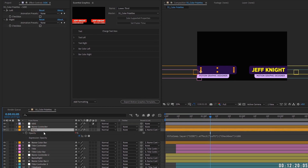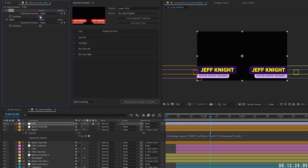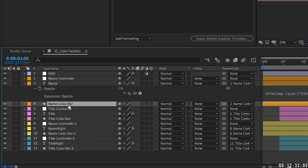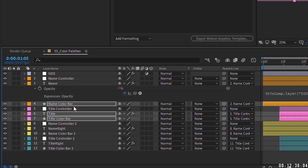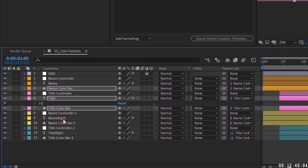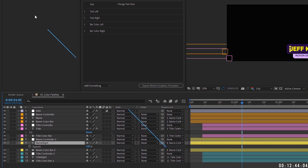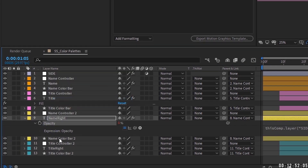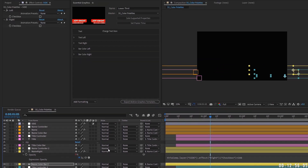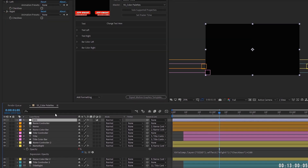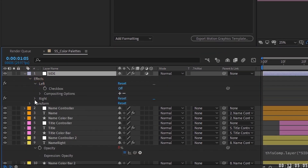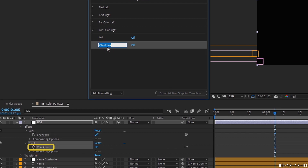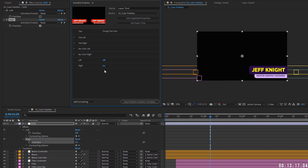With 'times 100' added, clicking the checkbox off hides the name layer, and clicking it on brings it back. Copy this expression and paste it onto Name Color Bar, Title, and Title Color Bar. Now do the same for the right side — bring up Opacity for Name Right, pick-whip to the Right checkbox, type 'times 100' at the end, then right-click opacity, copy expression only, and paste onto the right-side Color Bar, Title, and Title Color Bar. Now everything is toggled by the checkboxes.